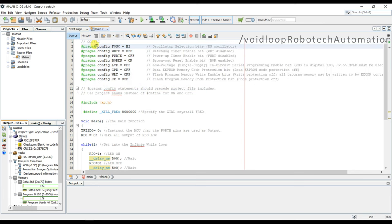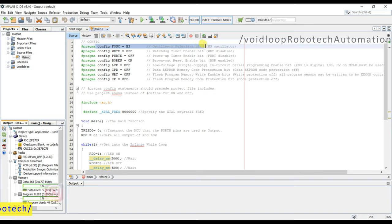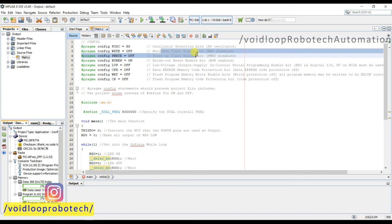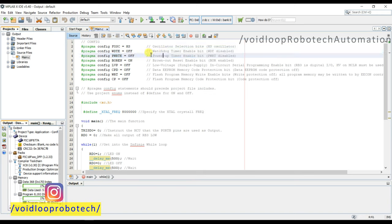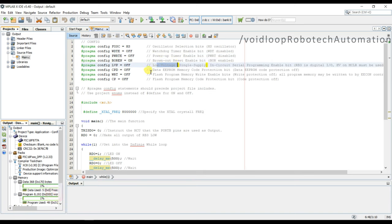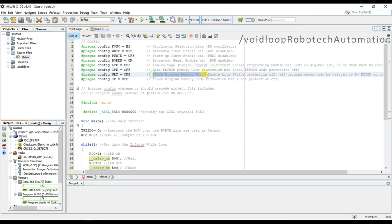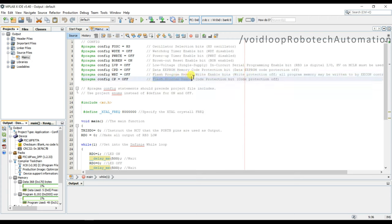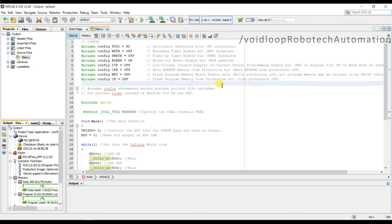You can see this is oscillator bit selection and watchdog timer bit selection, power up timer, brown out reset, low voltage, data EEPROM memory code protection, flash program memory write enable bit protection.